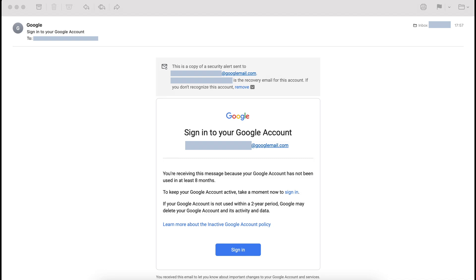It's an at googlemail.com Google account and I'm told that my email address is the recovery email for this particular unknown Google account. And if I don't recognize this Google account, I can remove my email.